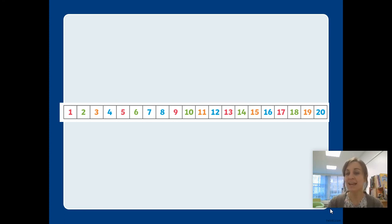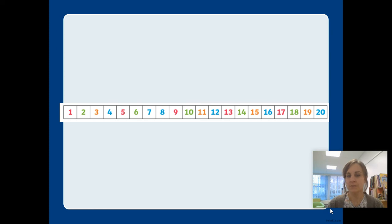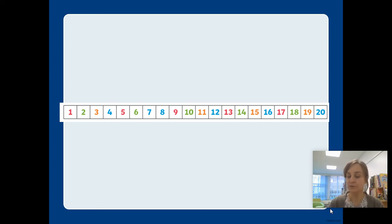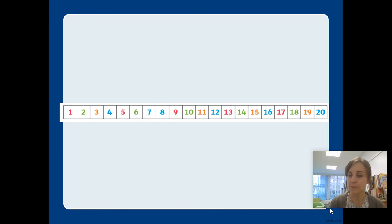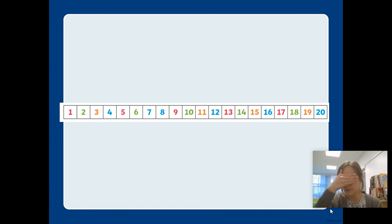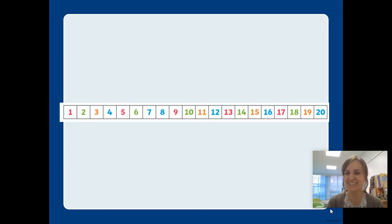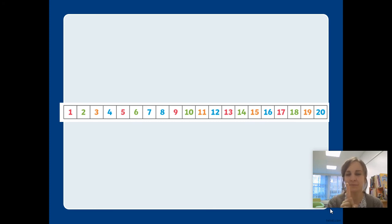Shall we have a go at counting back again? Because that's a really tricky skill. Let's practice it. Let's start this time from twelve and you can follow along going backwards by one each time on your number track or you could challenge yourself and close your eyes and see if you can do it without the number track. We're starting from twelve. We're going backwards, remember, from big to small now.